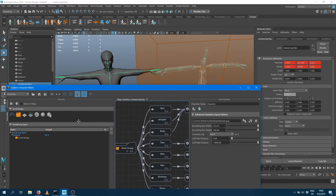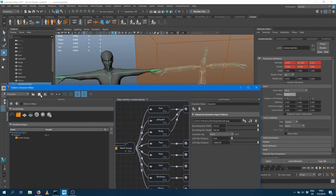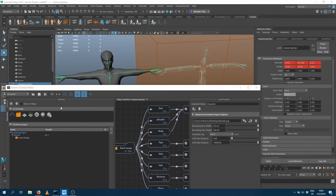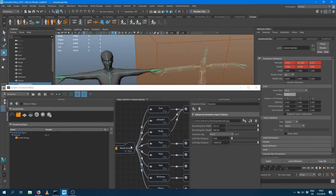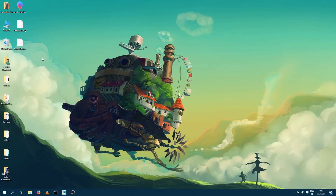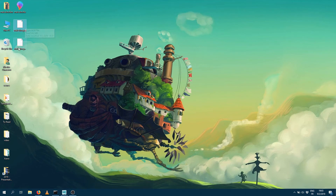Now I want to save the characterization part of my character — the skeleton and the geometry mapping — so I'm going to save this as a character file. Looking at the two different files I've saved: a GCG file which contains the geometry, and a GCHA Golem character file which contains all the retargeting information, the skeleton, and the geometry version.